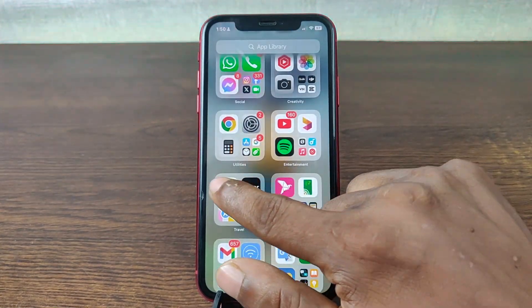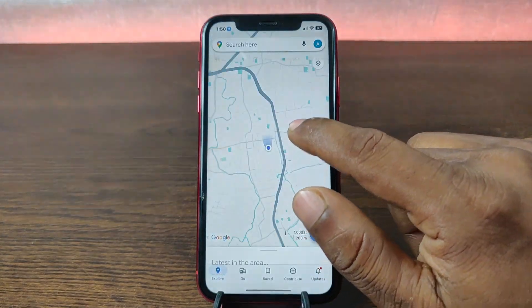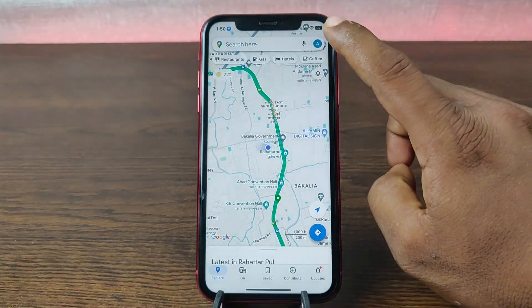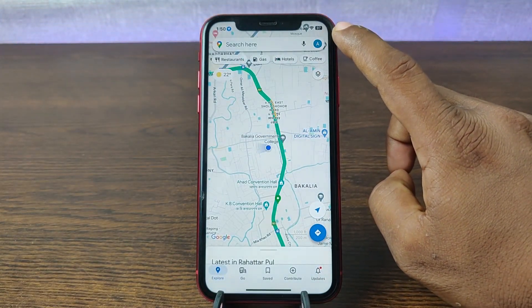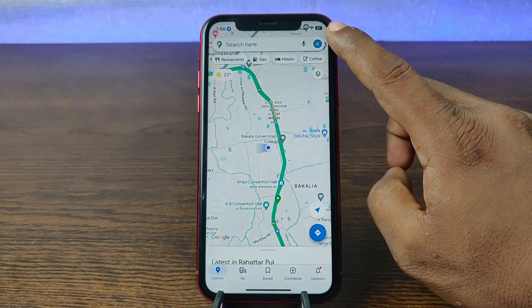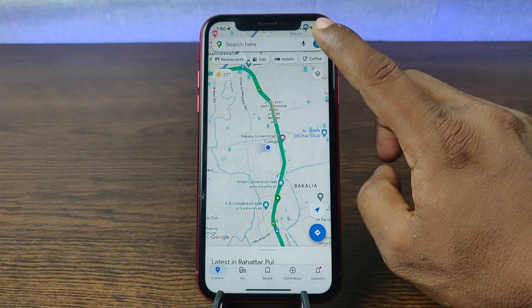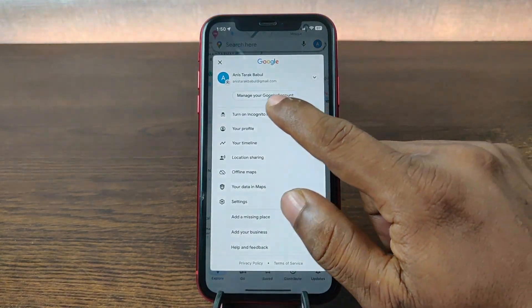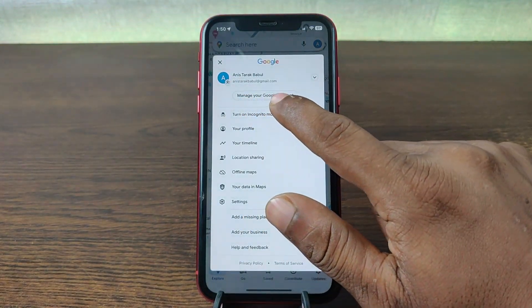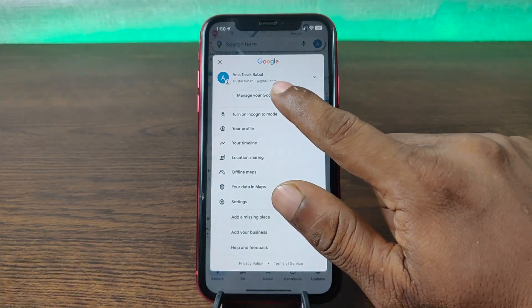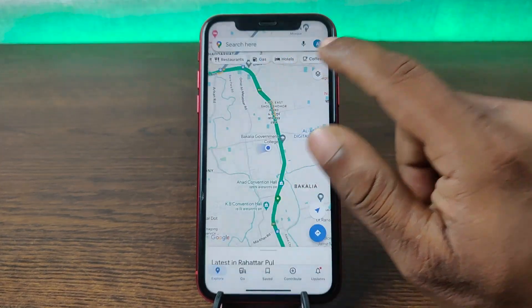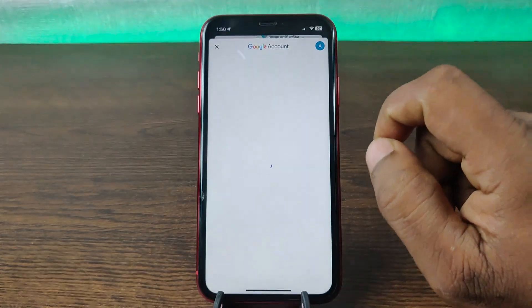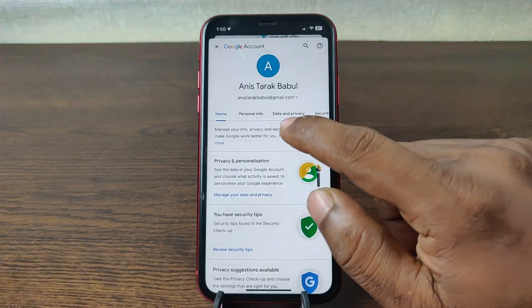Open Google Maps on your iPhone and tap on the profile picture in the top right corner. Then tap on 'Manage your Google Account' to go to your Google Account settings.